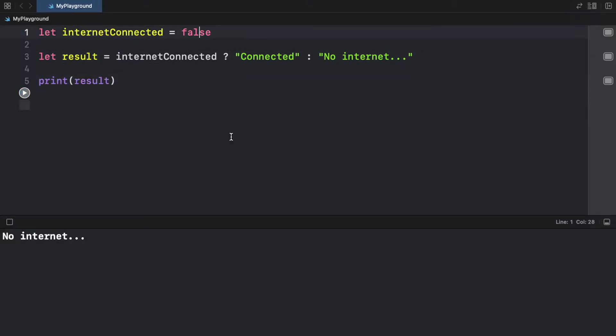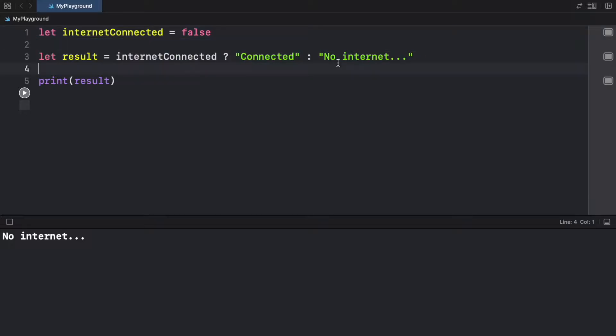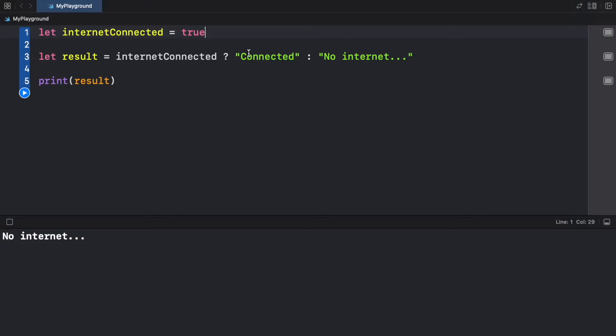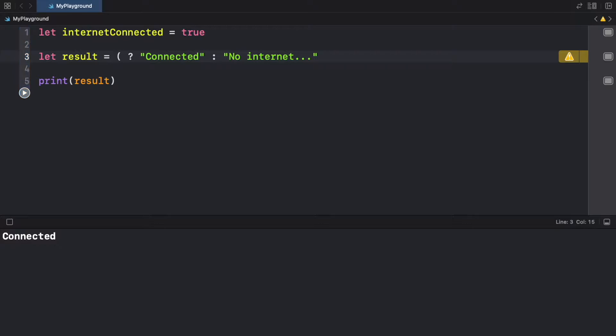So since I set it to false, it's going to provide 'no internet' because this is the false side. If I actually change this to true, it's going to say 'hey, it is true. So we're going to return the first option.' And just to make this simple again, as you can see...